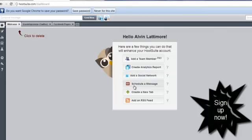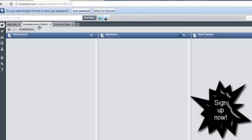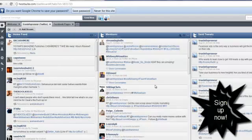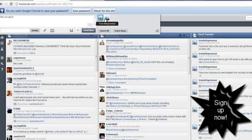You can add your social networks, and you can schedule a message — like for a pre-launch. You can create a new tab to add another social network, like Facebook pages or Twitter. You can also add an RSS feed for people who use RSS feeds. Now I'll click on Twitter — this is showing me my Twitter feed live. I can even send out a tweet right from here.